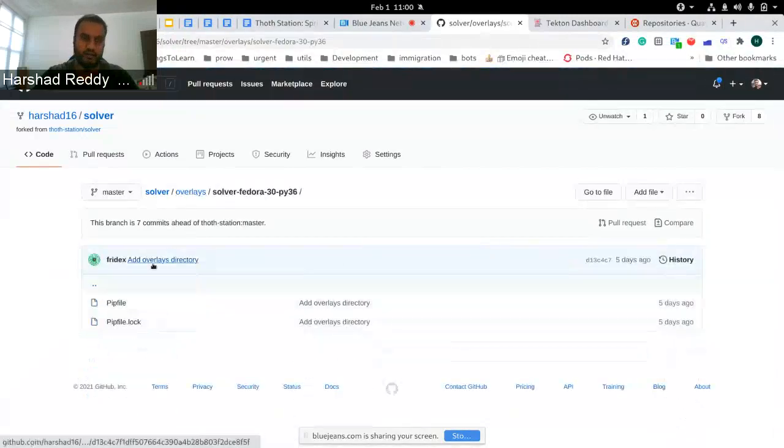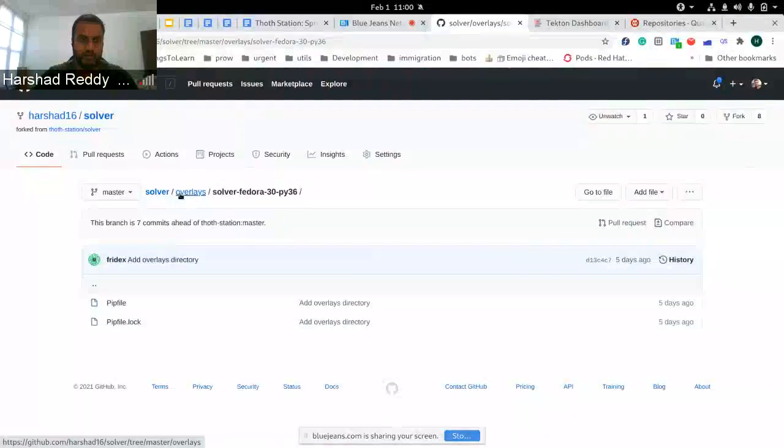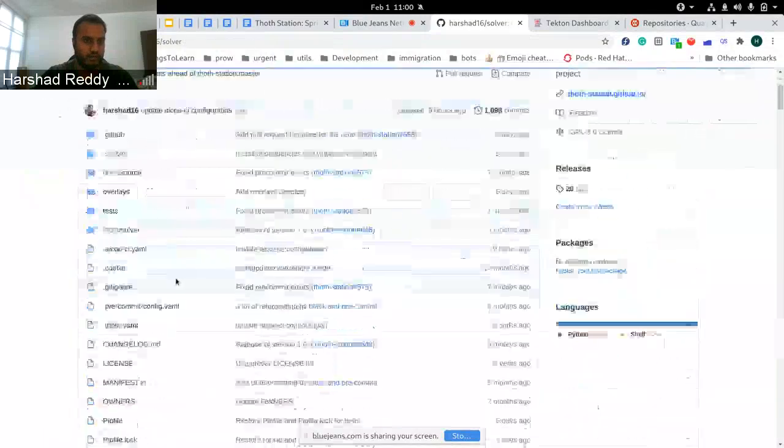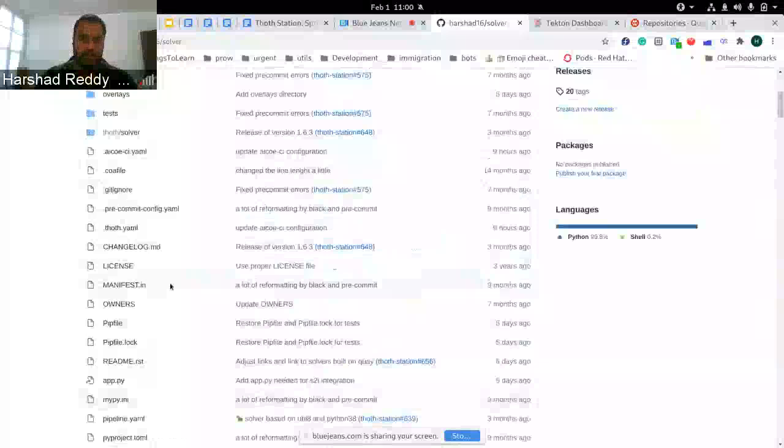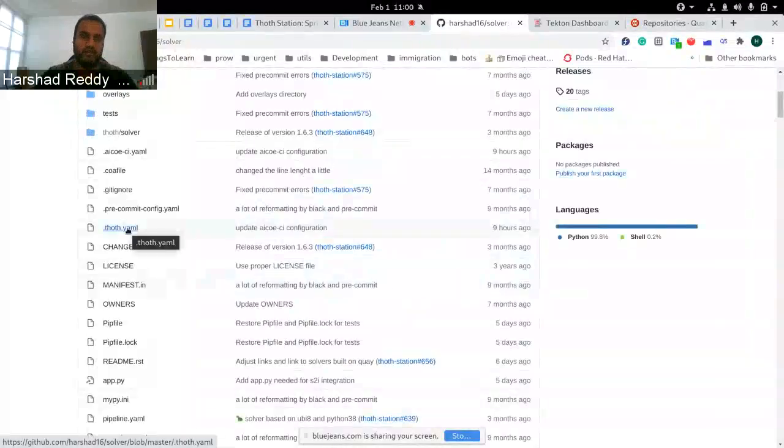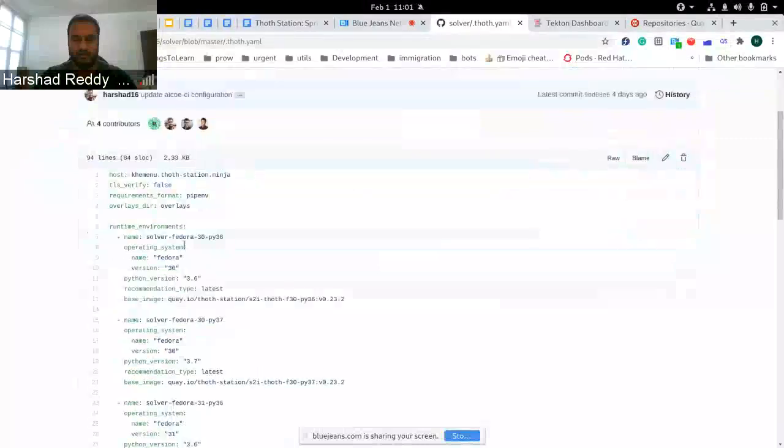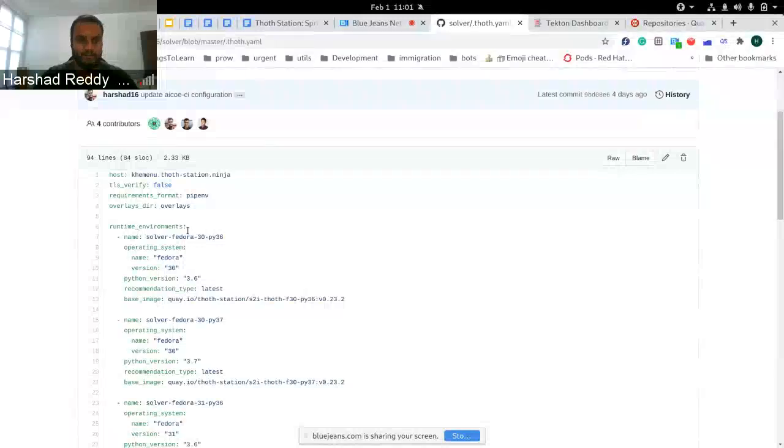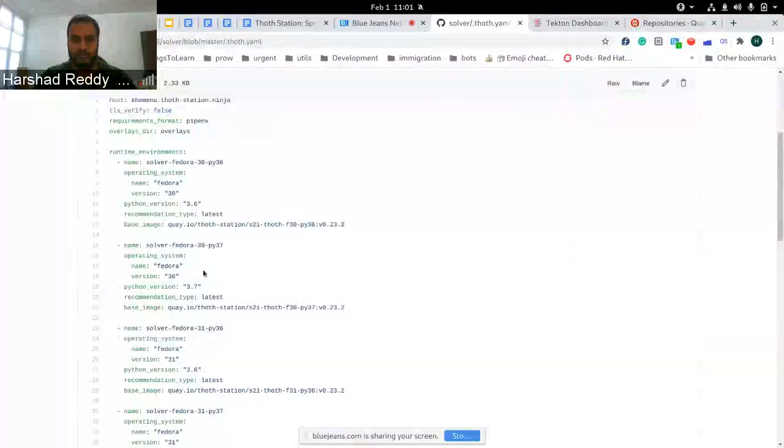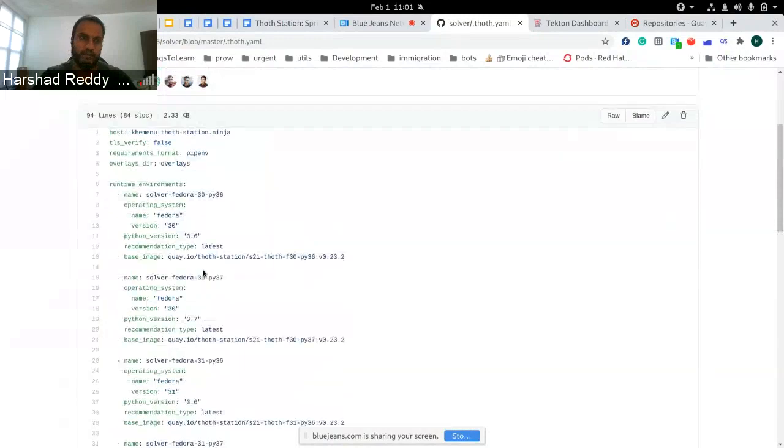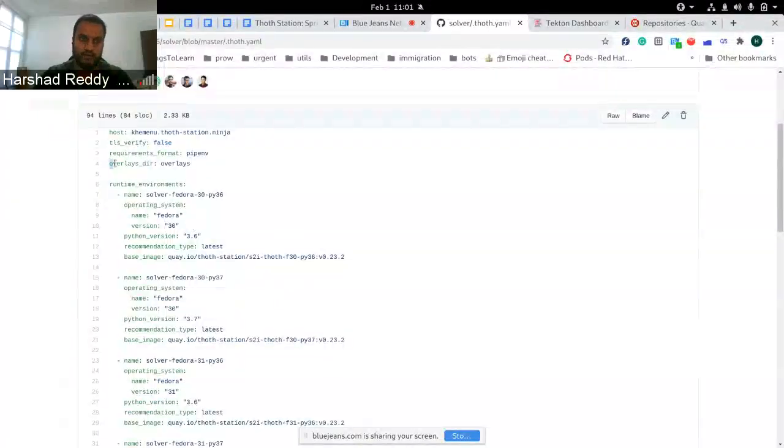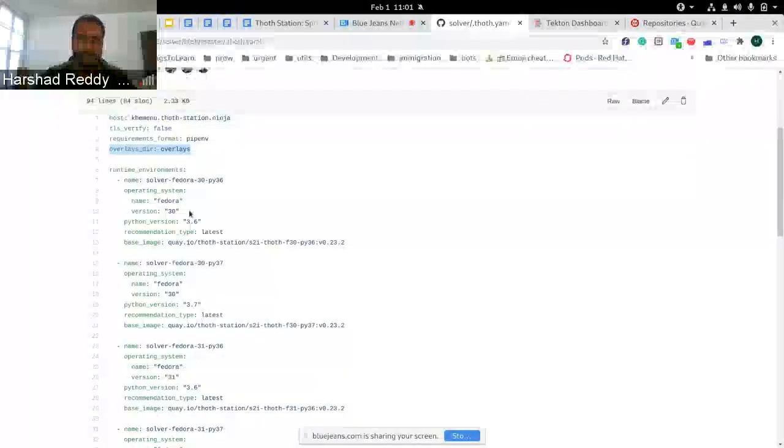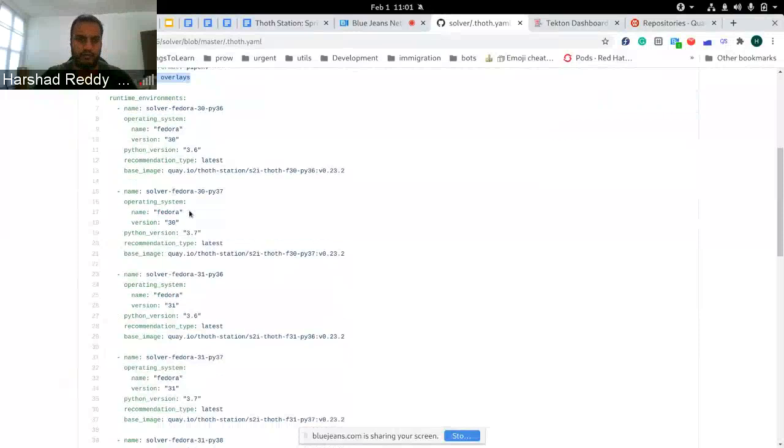There will be similar overlays in others as well for each environment. Two important things which we require to build this from AIXO CI: first is the .thoth.yaml configuration file. This will contain the information about the overlays and the environment. This is explained in more detail in another demo by Frido.